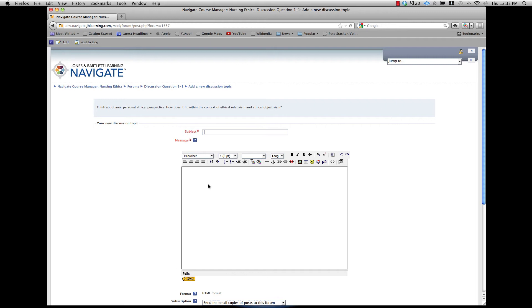You must insert a response subject in the subject field and you must insert your response to the discussion question in the message field.